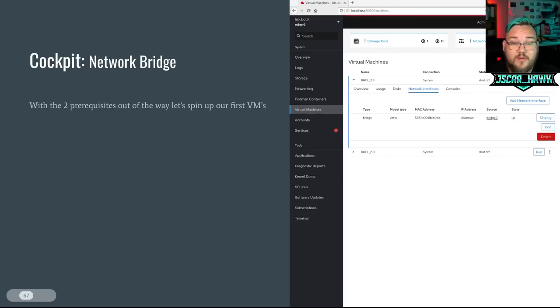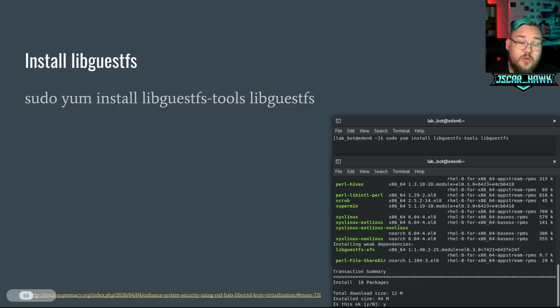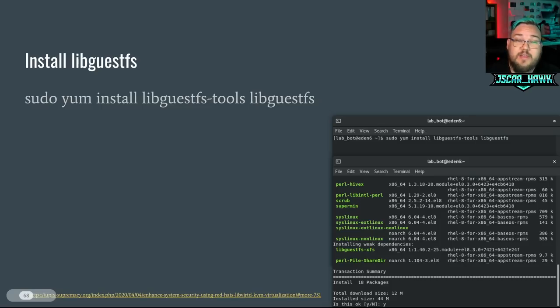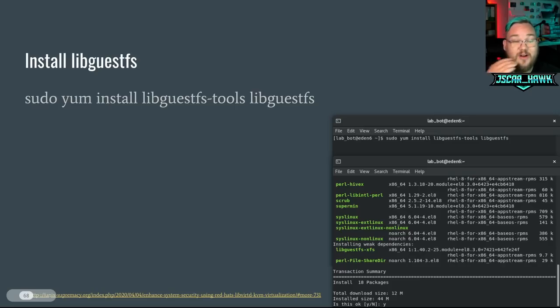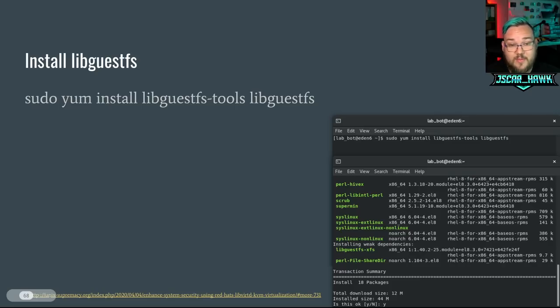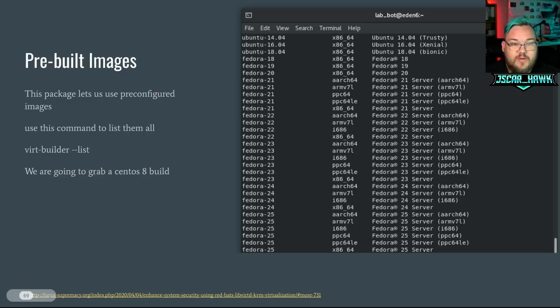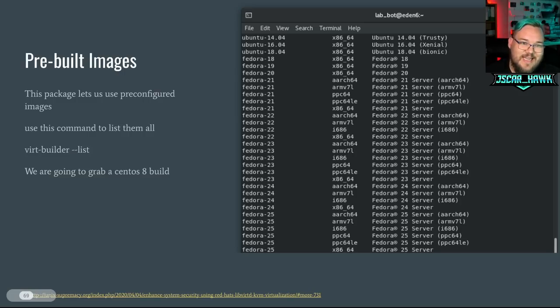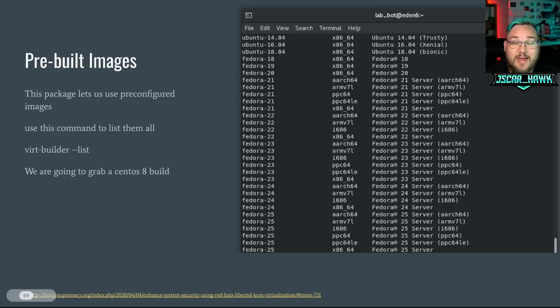So with those two prerequisites out of the way, let's spin up our first VM. And there's another tool that we can actually install with pre-made virtual machines, which is great. So to install that, you're going to go sudo yum install libguestfs-tools and libguestfs. There are links to a lot more of this information in the presentation that'll be linked. But once we've gone through and done that, we can actually do a virt-builder --list.